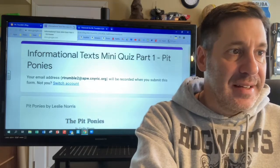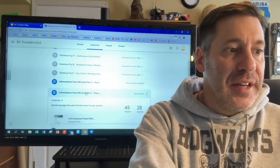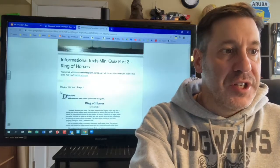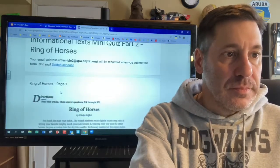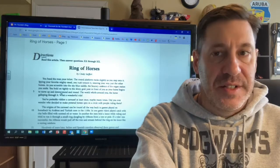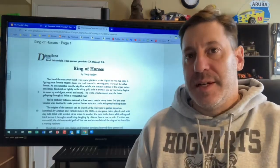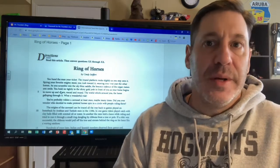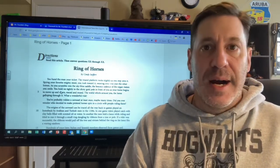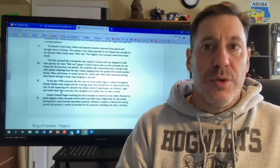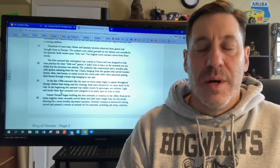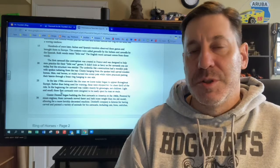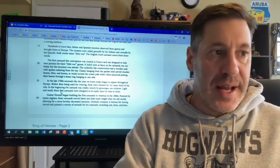And just like you need to do part one, if you've not already done part two, which is called Ring of Horses, make sure that you hand in Ring of Horses. We're going to be going over Ring of Horses tomorrow in class, and so if you don't have it in by tomorrow, there's a chance I won't be accepting any new responses, because we will be going over the answers.